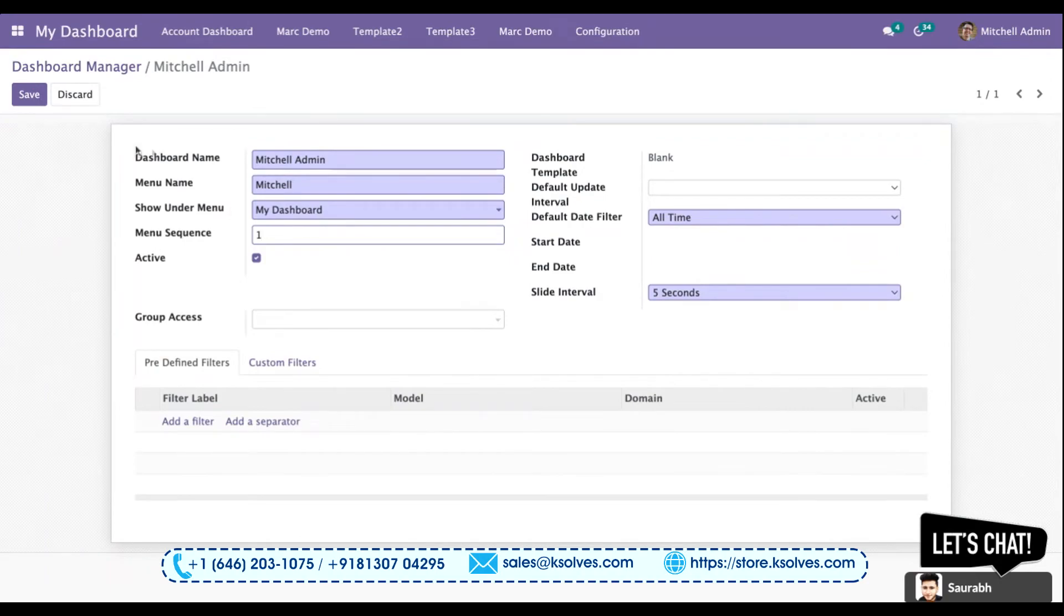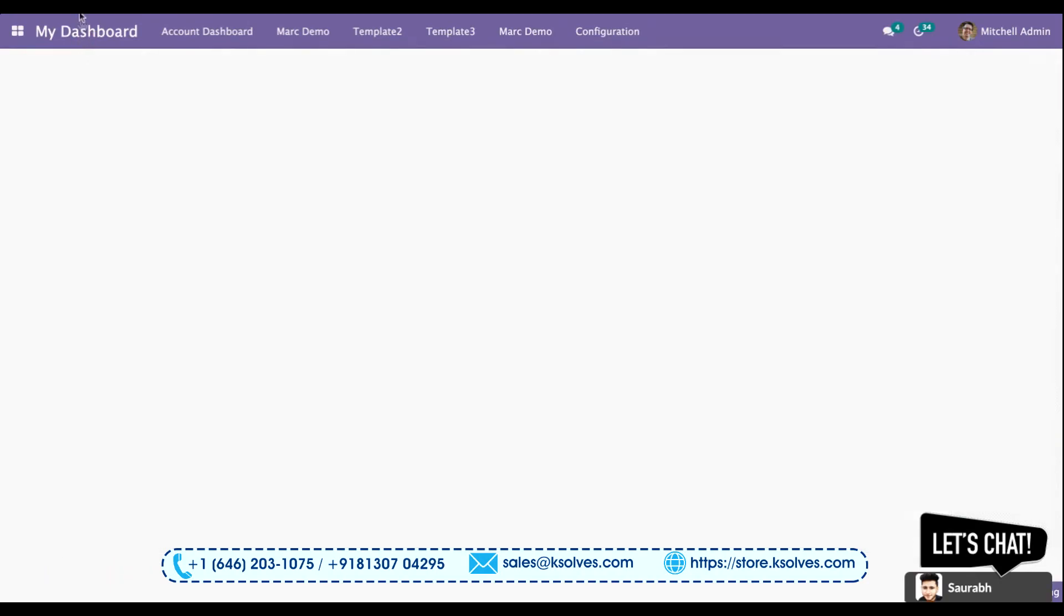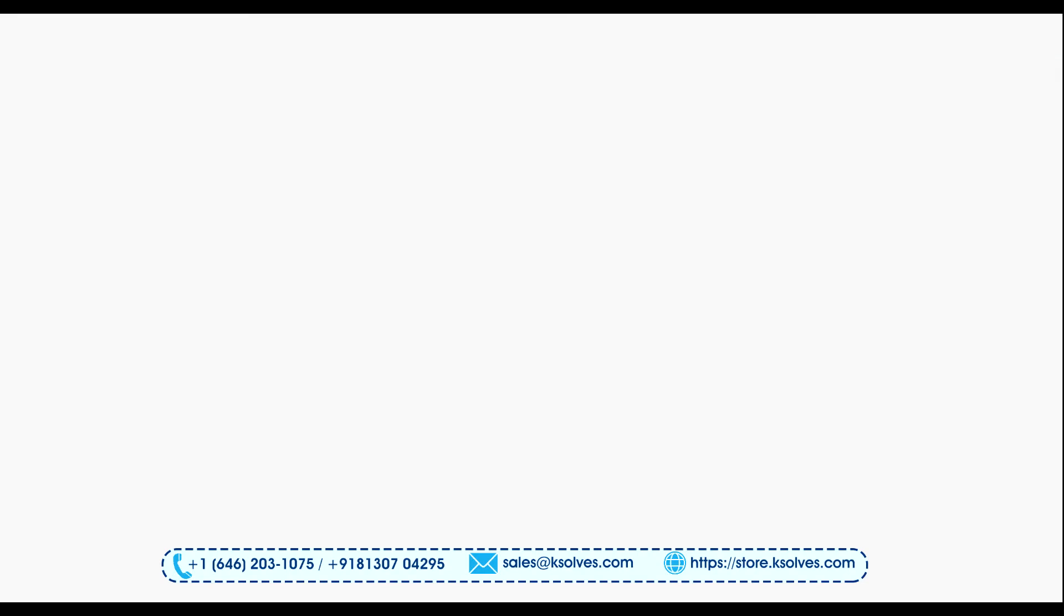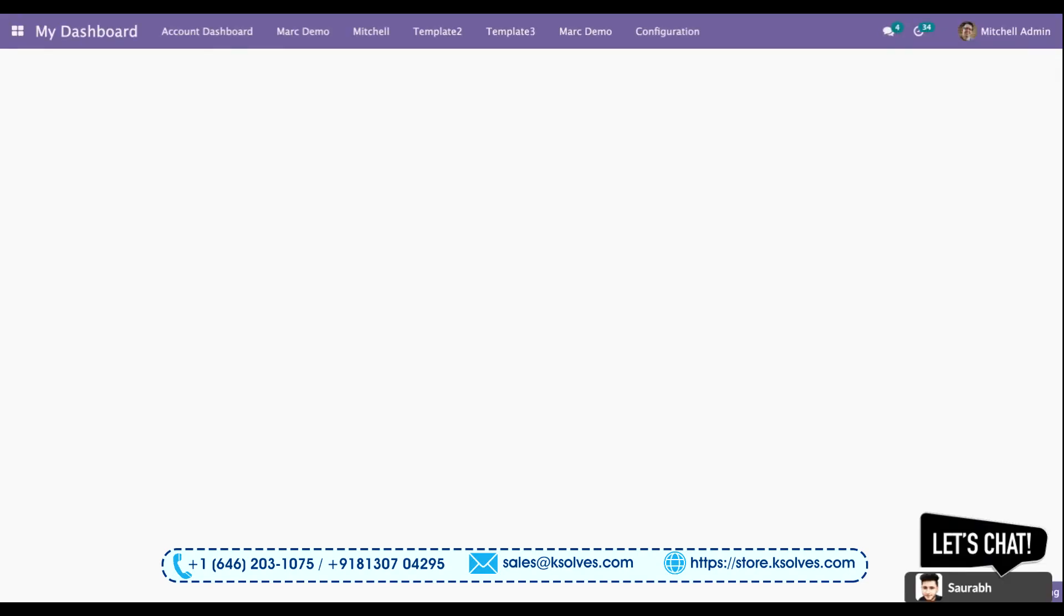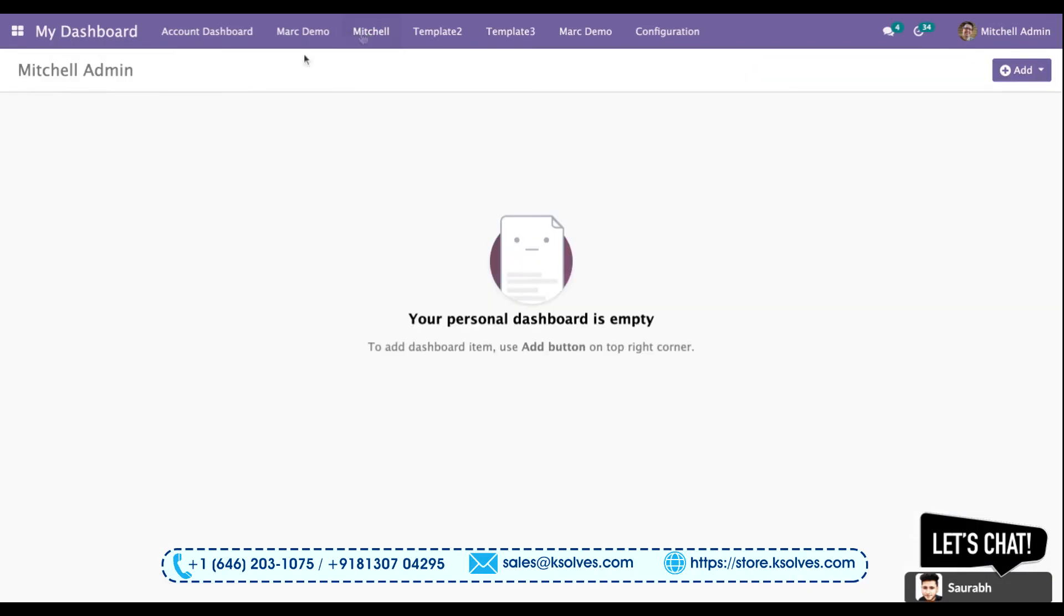Once you save your dashboard and refresh it, you can see Mitchell Admin will be in the dashboard list. You can see Mitchell has come over here, and once you click here you can see Mitchell Admin is an empty dashboard since I have not chosen any of the templates.